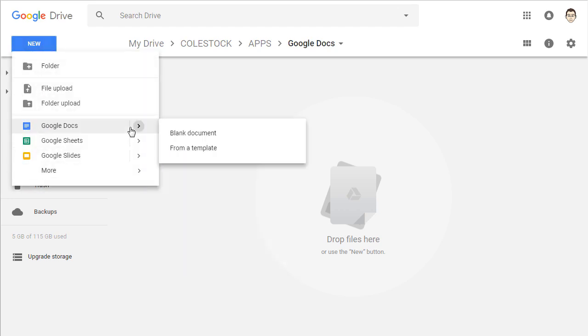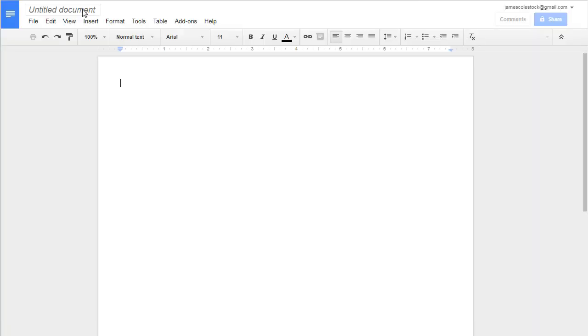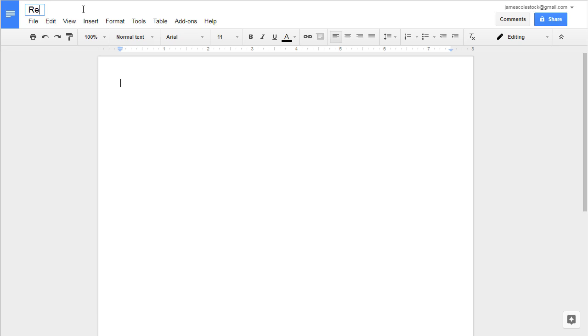To create your resume, start with a blank Google Doc. I'm creating a resume for a fictitious character, Bob Dabalina, so I'm naming my resume resume Bob Dabalina.